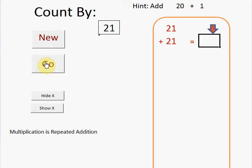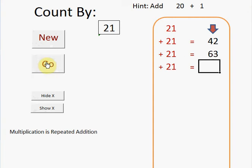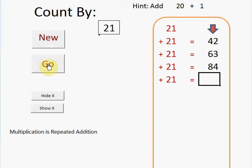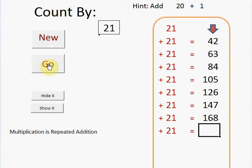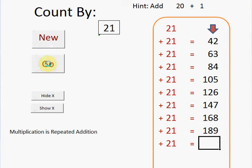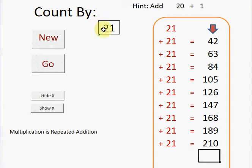Add 20 plus 1. That's 41 plus 1 is 42. Add 20, then 1. That's 63. So let's see if you can continue. Okay. All right. Let's do one more.